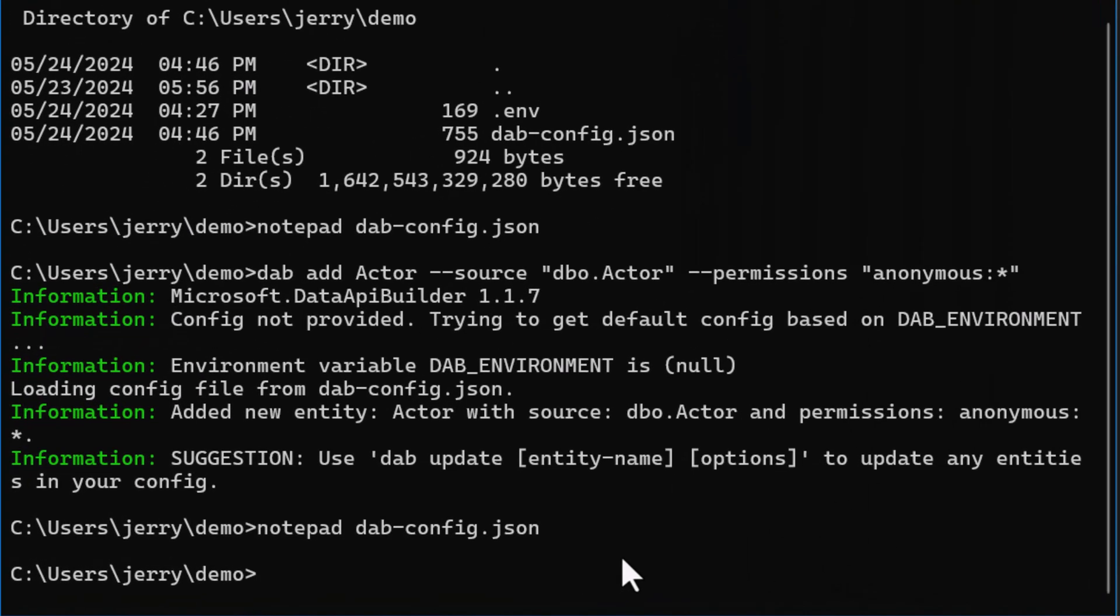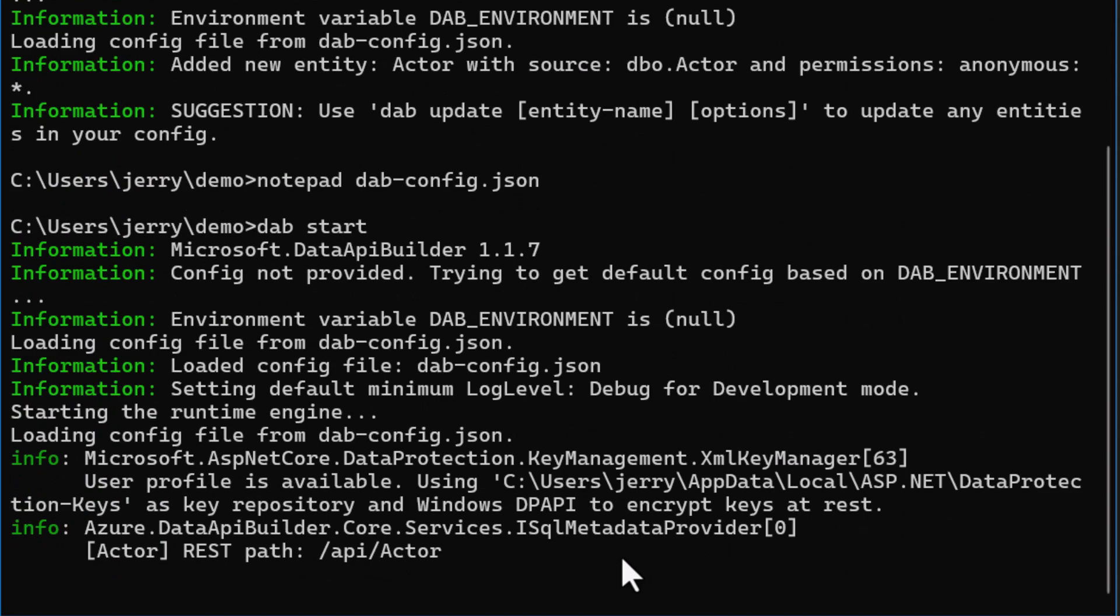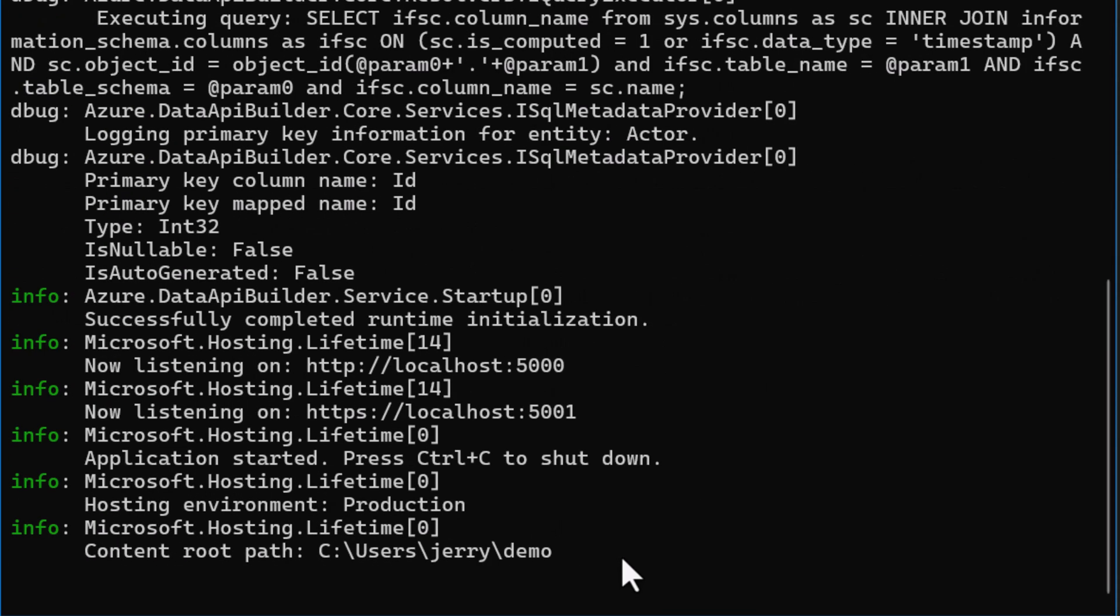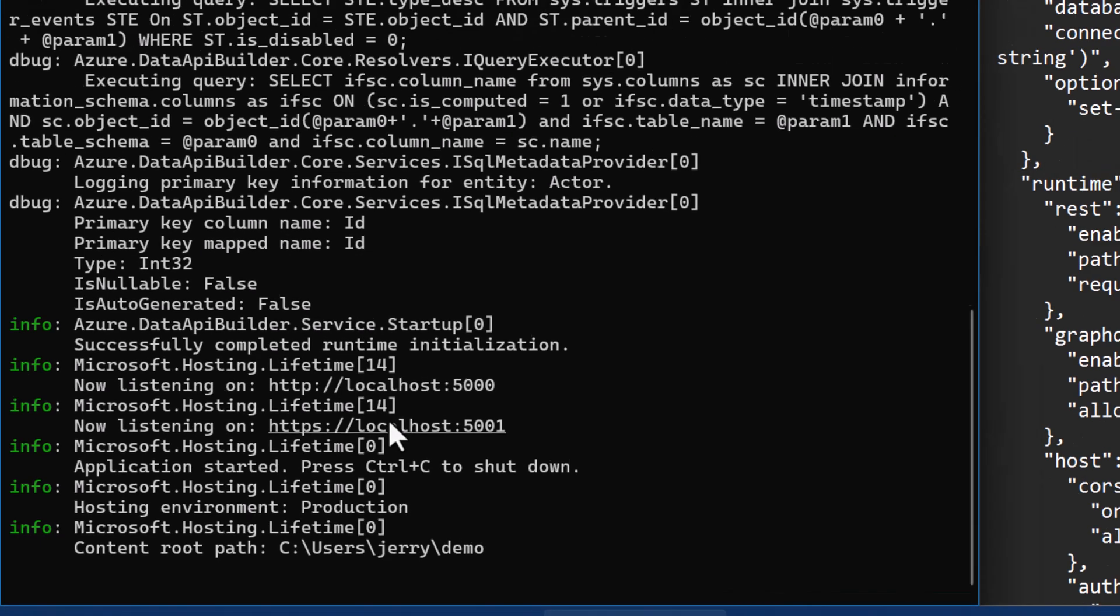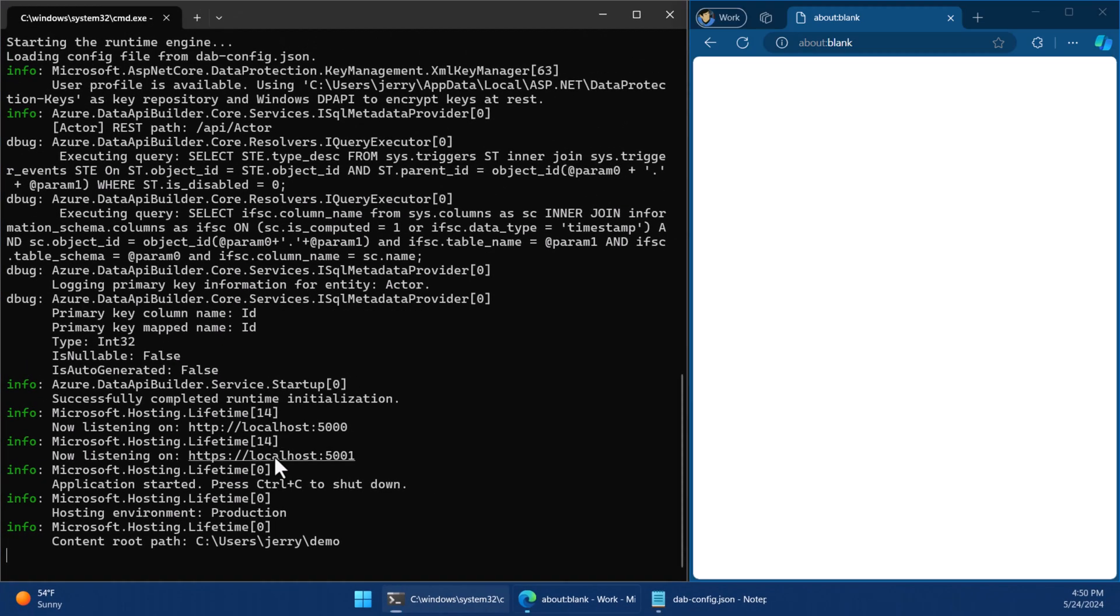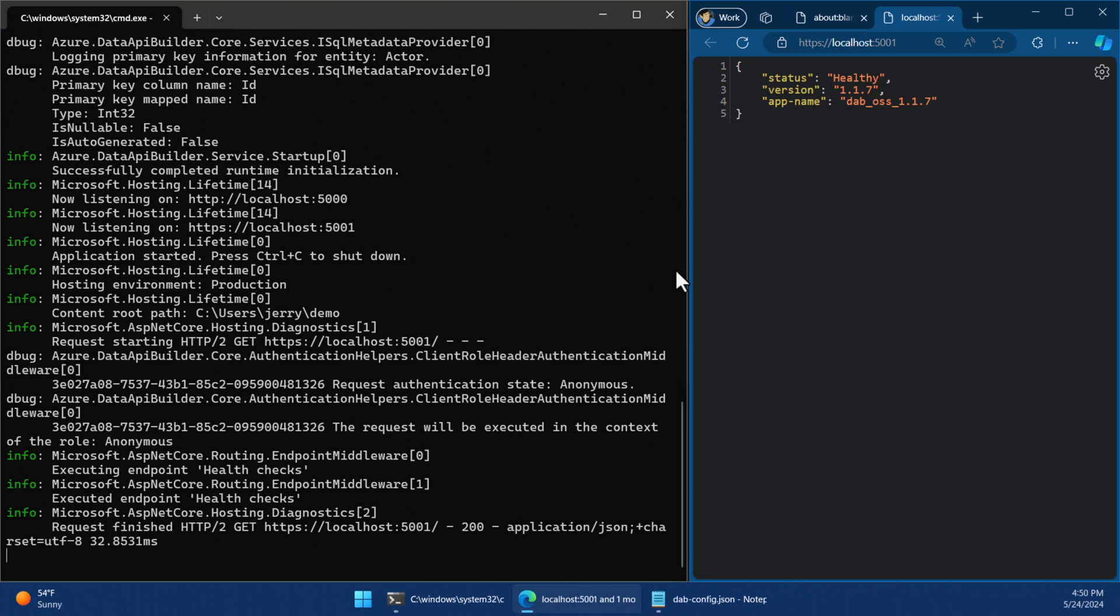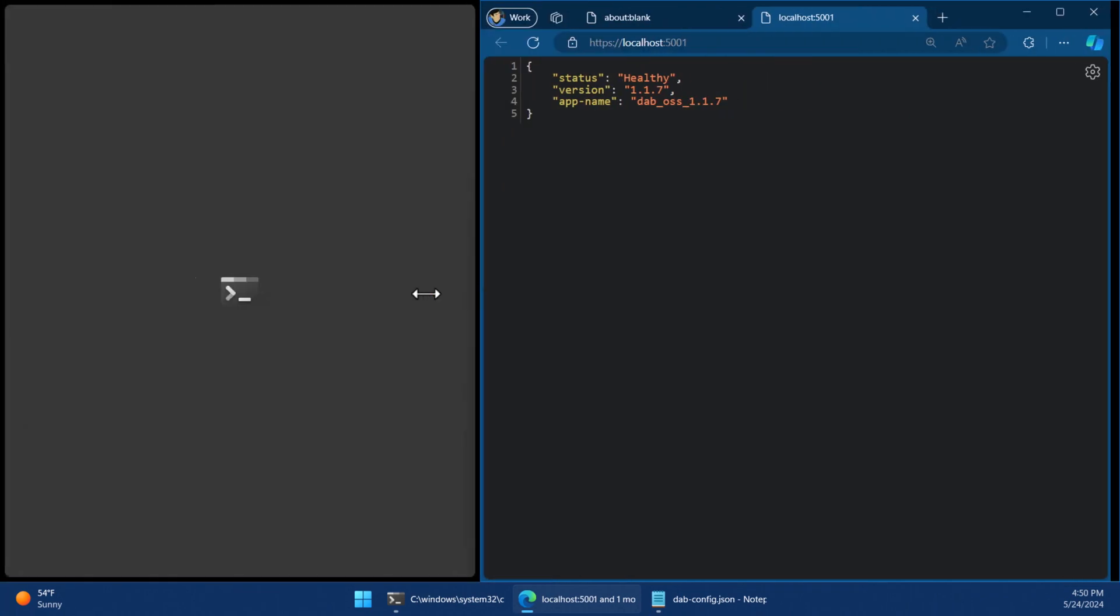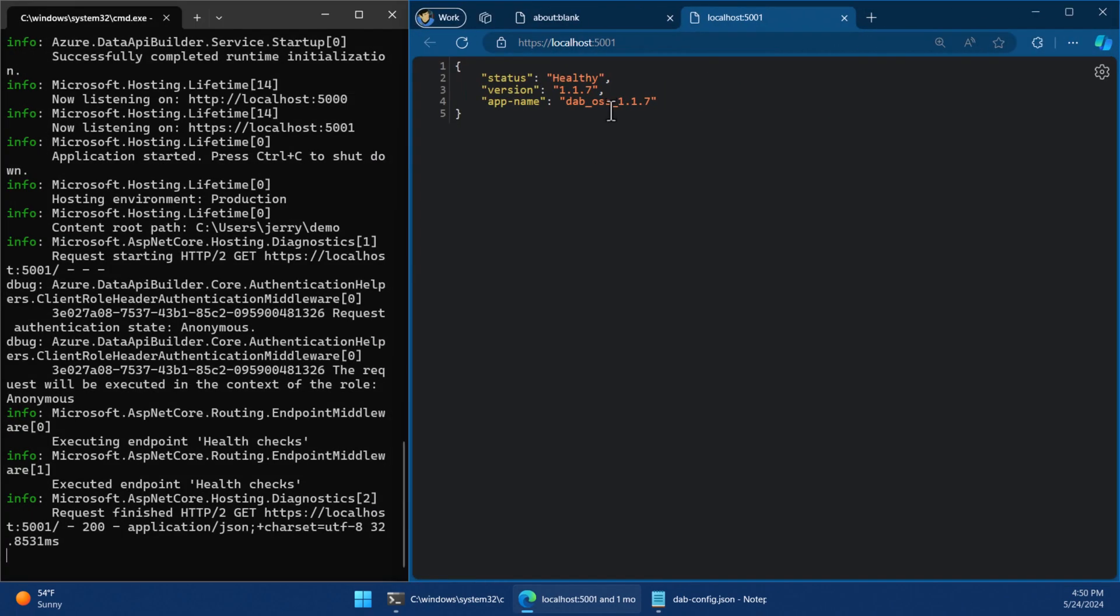The third one we'll run now is dab start. Dab start will read that ENV file, then it'll read the dab config file. It will compare against the actual schema in the database. Then it'll spin up the endpoints according to whatever I've set up in the hosting environment. So now I can see that I've got HTTPS set up right here. I'll go in the root of the site here. Let me pull it over. It just says healthy and what the version is that it's running.